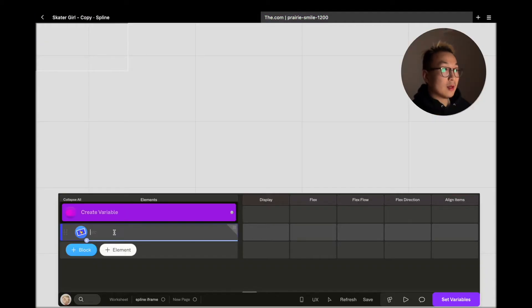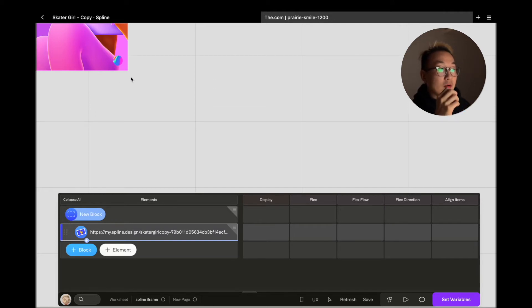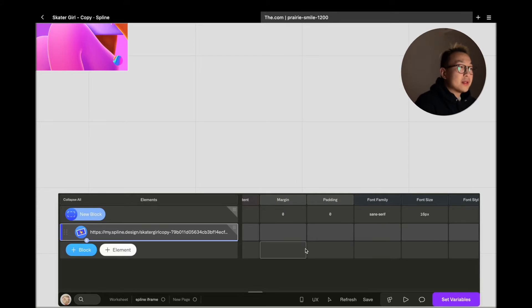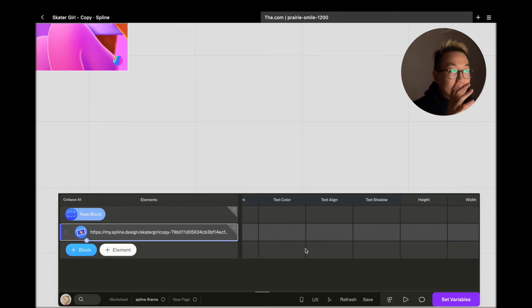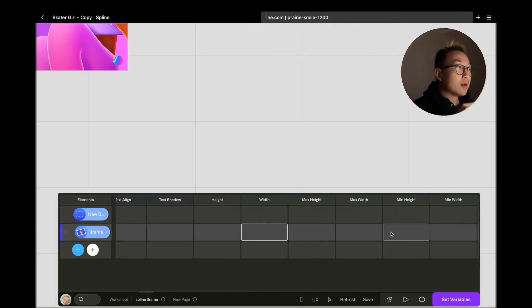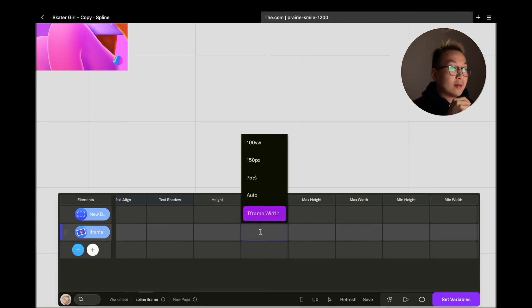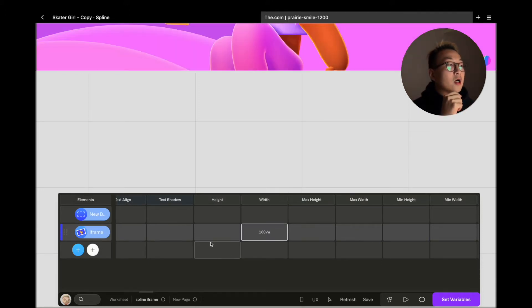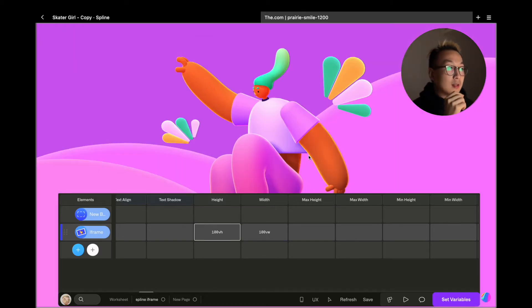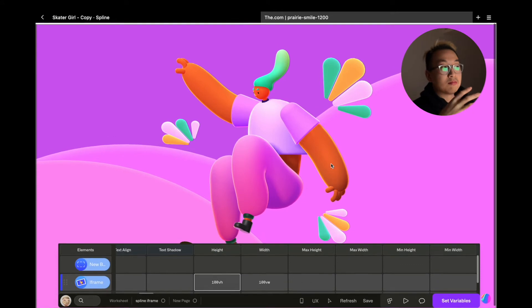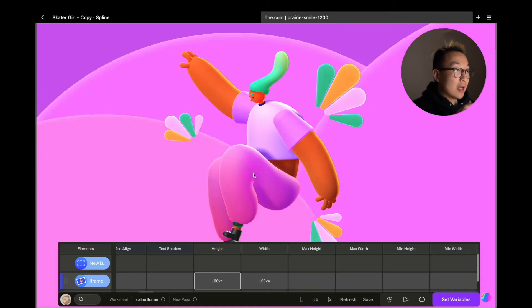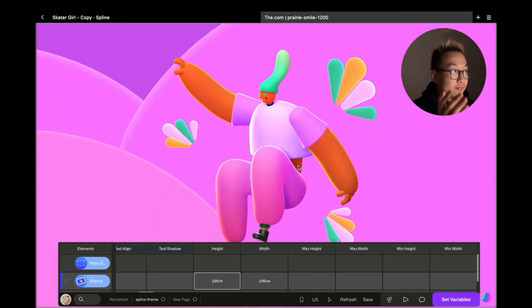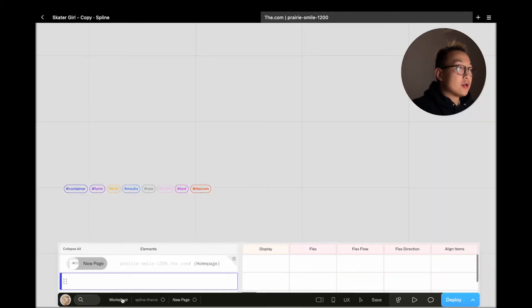We can see that the iframe is working and it is showing our 3D creation from Spline. But the iframe is quite small - I would like the iframe to take up the whole screen. So what I'm going to do is find the width and height of this iframe element and put in 100 view width (vw) and 100 view height (vh). For those who know CSS, you'll find this very intuitive and straightforward to configure. Now the iframe is taking the entire screen.